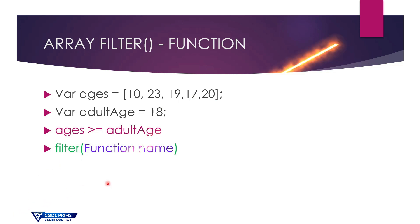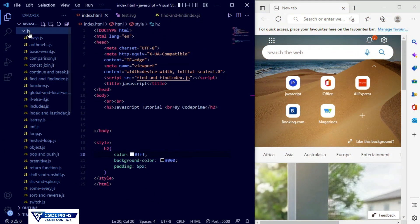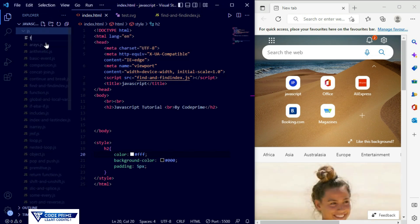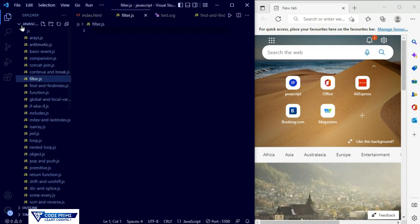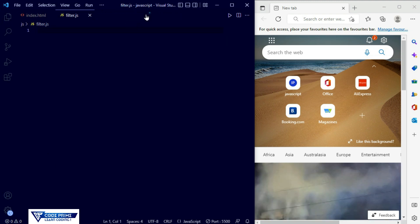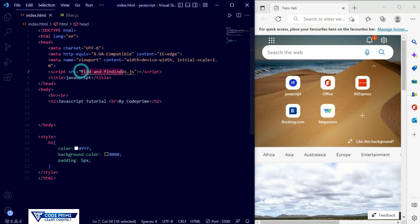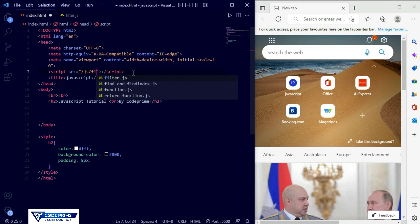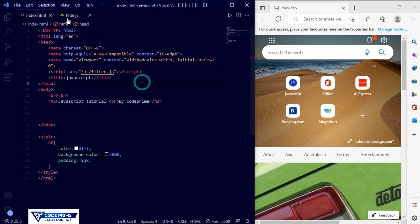Let's go back to our coding studio. Here you can see I've opened Visual Studio Code and I have added the basic HTML file. Now I'm going to create a new file inside our JS folder — the file name is filter.js. Now I need to connect this file, so I'll find the directory of JS and search for the filter.js file. It was connected successfully.